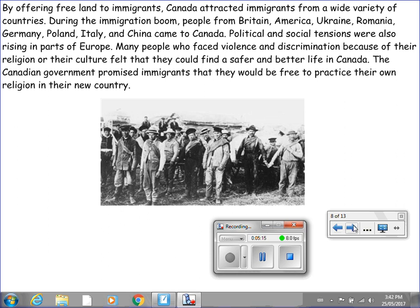Political and social tensions were also rising in parts of Europe. Many people who faced violence and discrimination because of their religion or culture felt that they could find a safer and better life in Canada. The Canadian government promised immigrants that they would be free to practice their own religion in their new country.